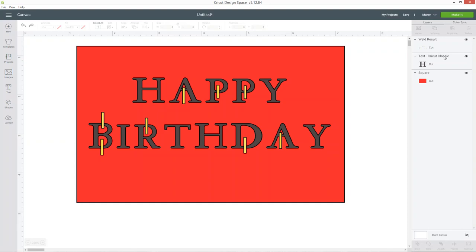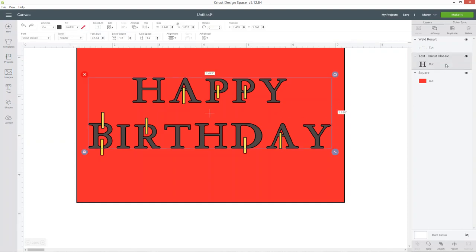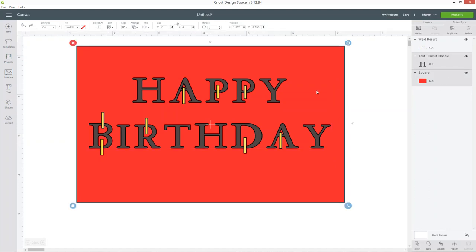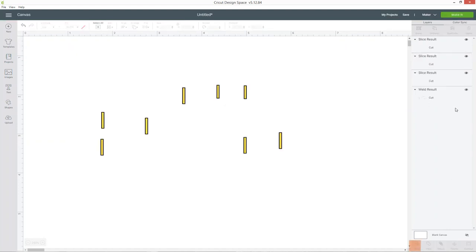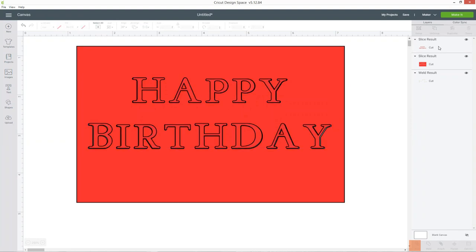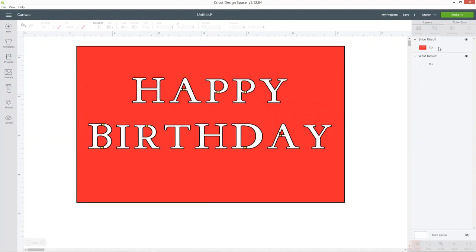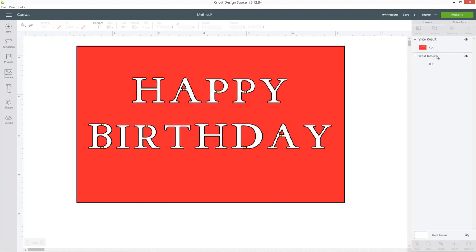The next thing I'm going to do is slice out these letters. So I'm going to choose the happy birthday layer and the rectangle and press slice. I can delete the first two slice results.